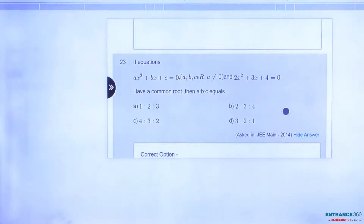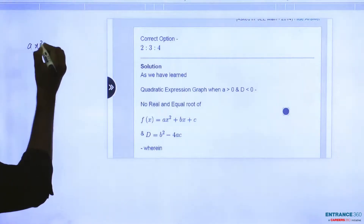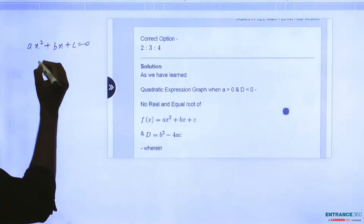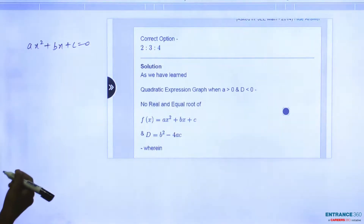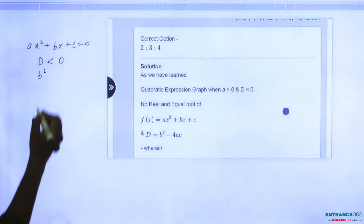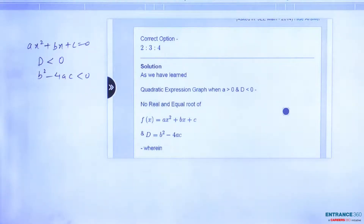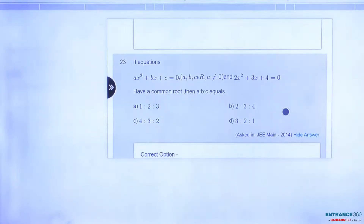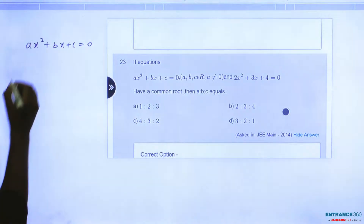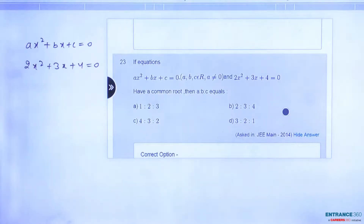Simply, this is based on the common root conditions. When we talk about AX squared plus BX plus C equal to 0, it is a quadratic equation. If we are talking about no real and equal roots, then for no real roots, D should be less than 0, meaning the discriminant B squared minus 4AC is less than 0. This is the condition for no real roots. So we have AX squared plus BX plus C equal to 0, and 2X squared plus 3X plus 4 equal to 0, and they have a common root.